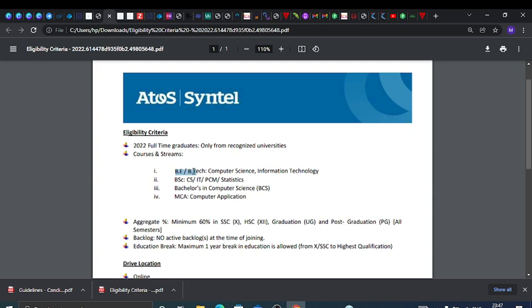BTech degree in Computer Science and Information Technology - you are eligible. No other branches and no other degrees. BSc, MSc in Computer Science field, IT, PCM and Statistics, Bachelor's in Computer Science (BCS), and MCA Computer Application. These degrees are eligible: BE, BTech, BSc, BCS, and MCA.